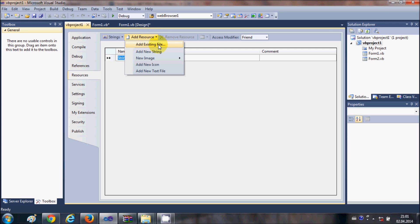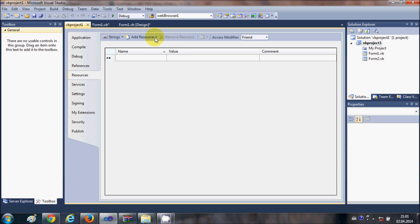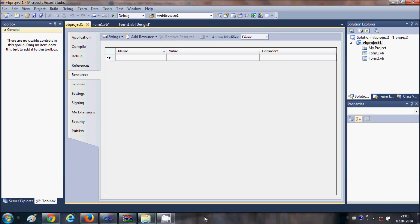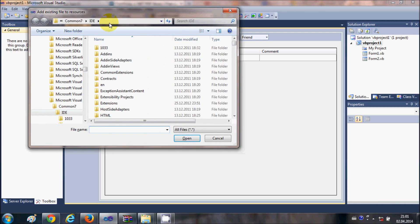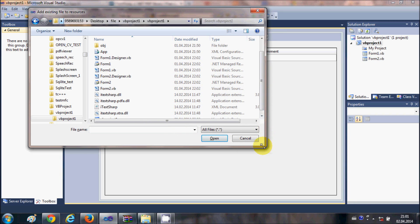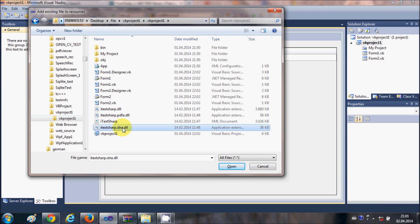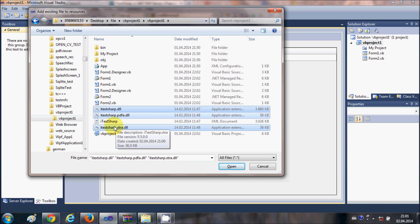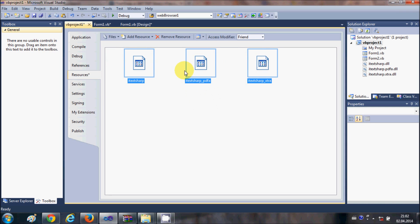There are some options, so click 'Add Existing Resources'. This will open a file dialog to select your resources. Open the folder where you extracted your DLL files — we extracted them into our project folder itself — and select all three DLL files: itextsharp.dll, itextsharp.pdfa.dll, and itextsharp.extra.dll, then add them.